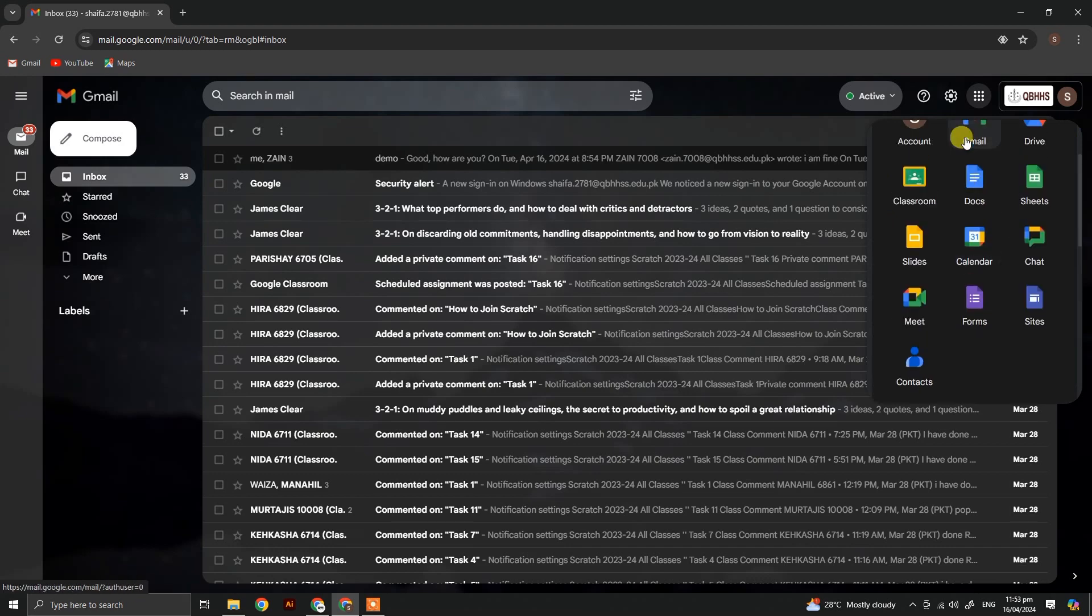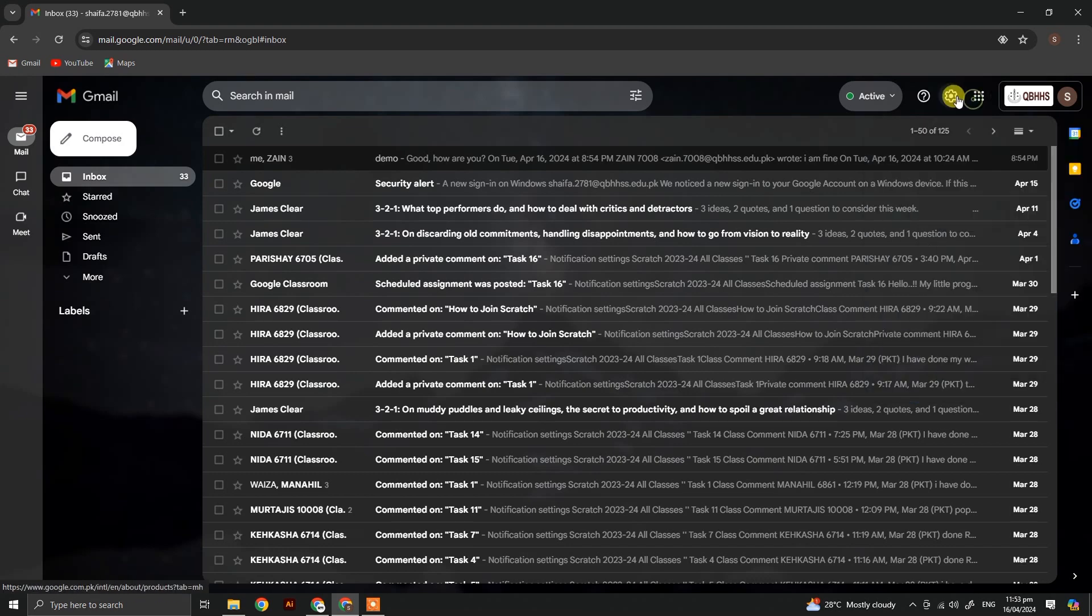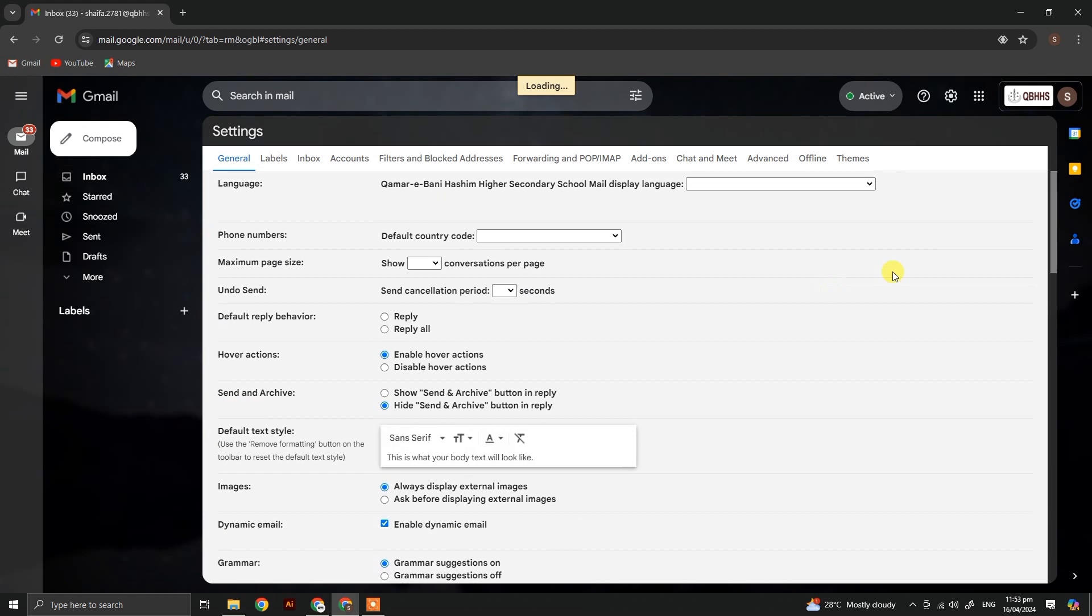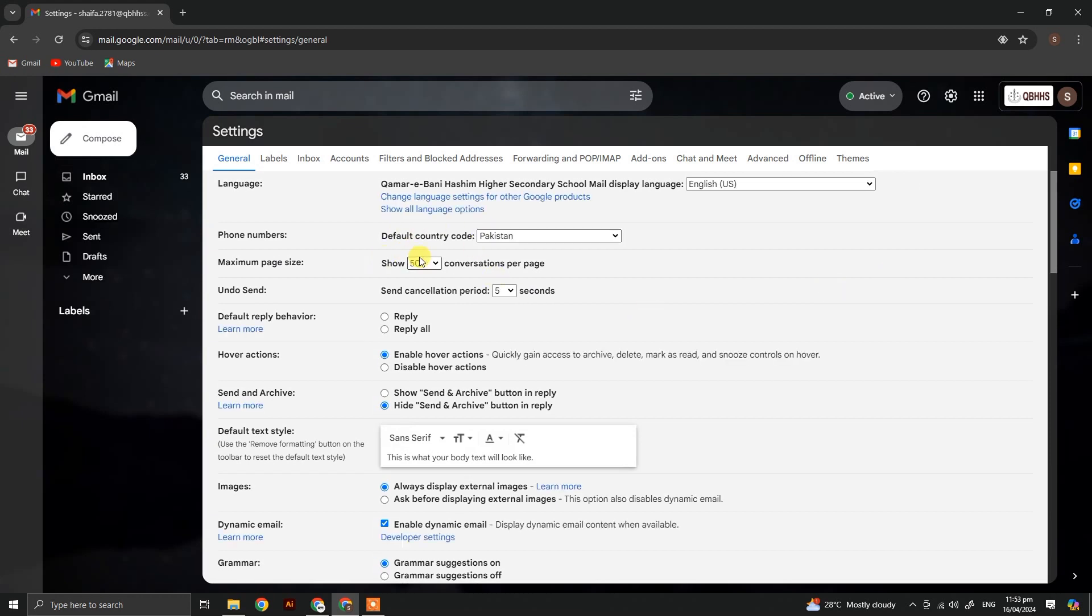Now again, let's go to the settings to explore more. Click on see all settings. From here, you can set how many messages should appear on the first page. Let's select 10.